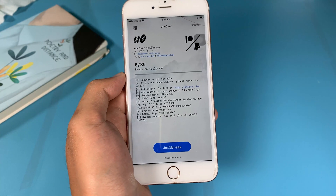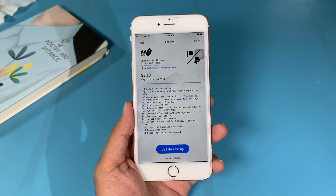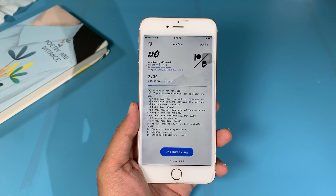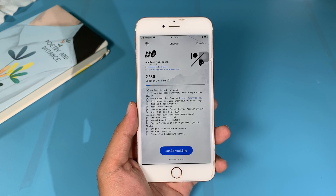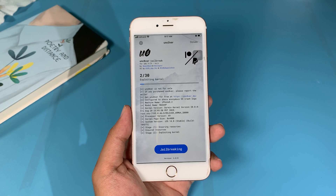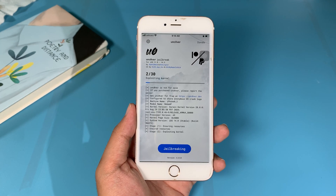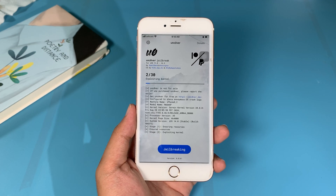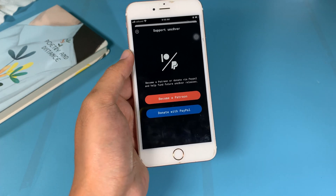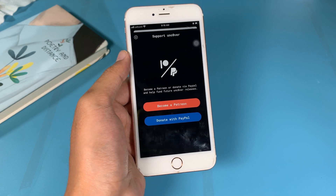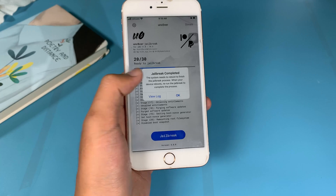I have already trusted it, so I can go ahead and open Unc0ver. Let's begin jailbreaking my iPhone 6S Plus — you can see it is the latest version. Hit Jailbreak. You can see the support page here — if you would like to support the Unc0ver team you can donate via PayPal or become a patron. You can close it and then click OK.